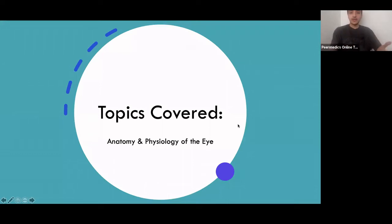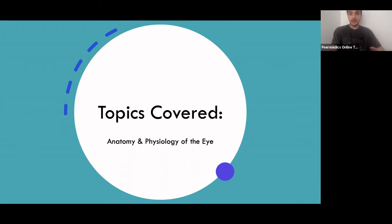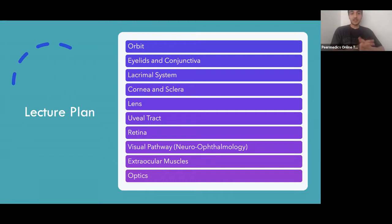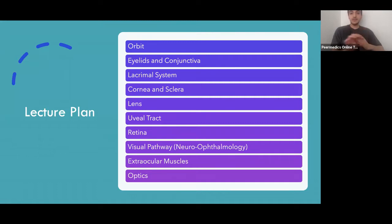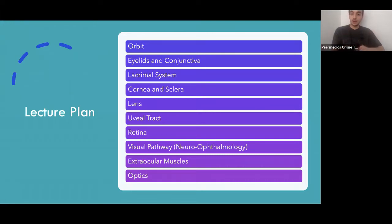I'm going to be covering the anatomy and physiology of the eye. If there are any relevant clinical bits I'll mention them, however I'm not going to be going over any pathology, diseases, or management. I've laid out a lecture plan: I'll start with the orbit, move on to the eyelids, conjunctiva, lacrimal system, then the eyeball — the cornea, sclera, lens, uvea, and retina — then the visual pathway, and finally the extraocular muscles and optics at the end.